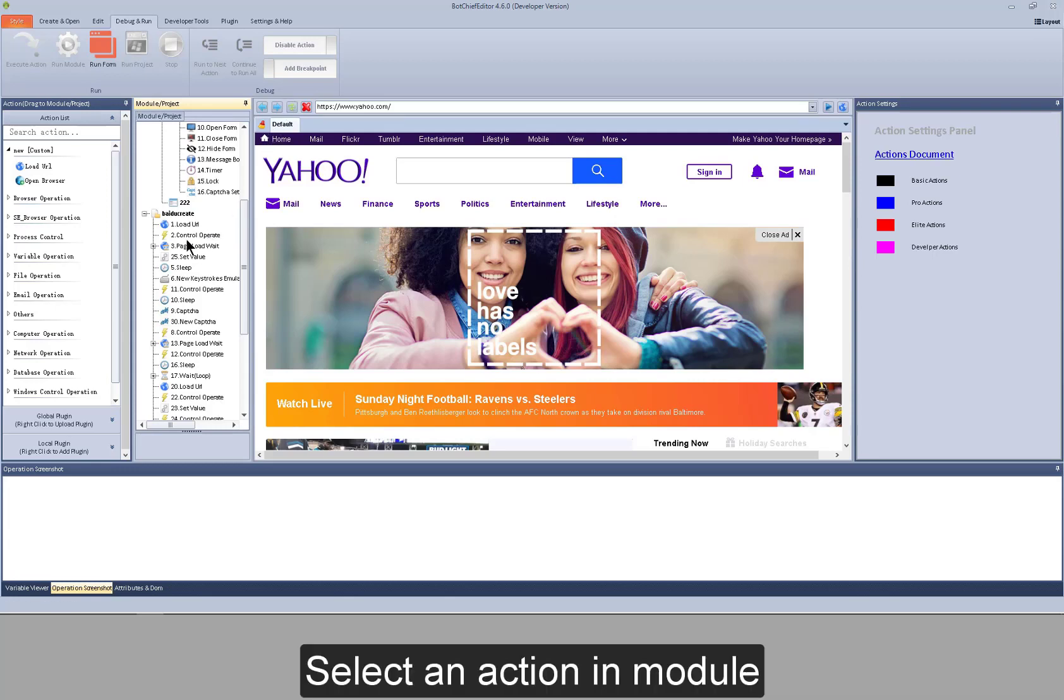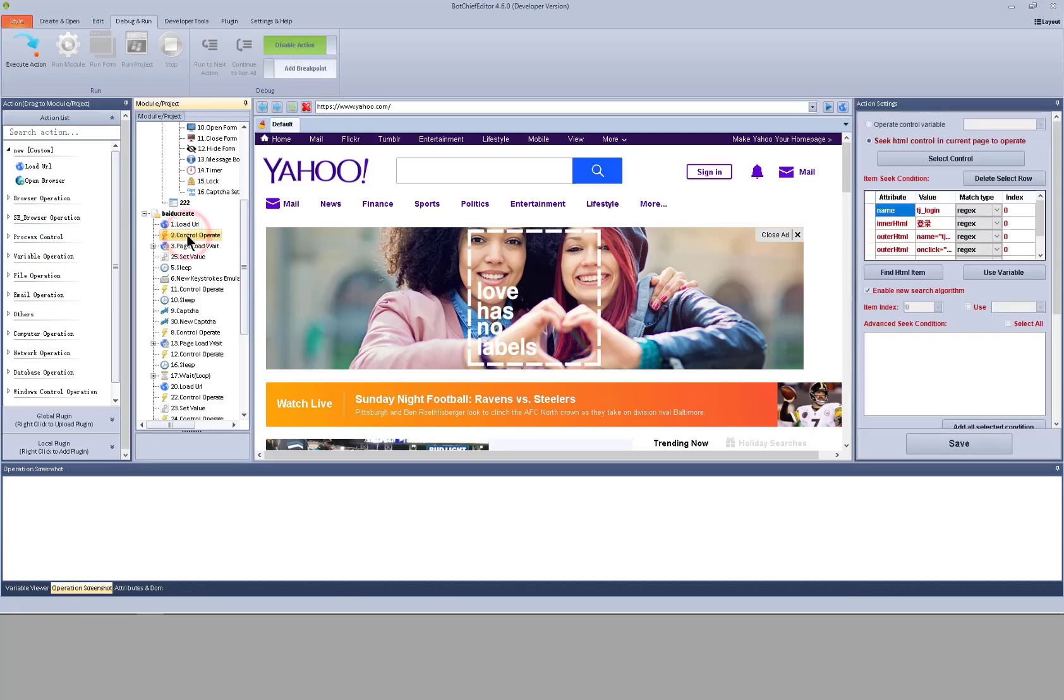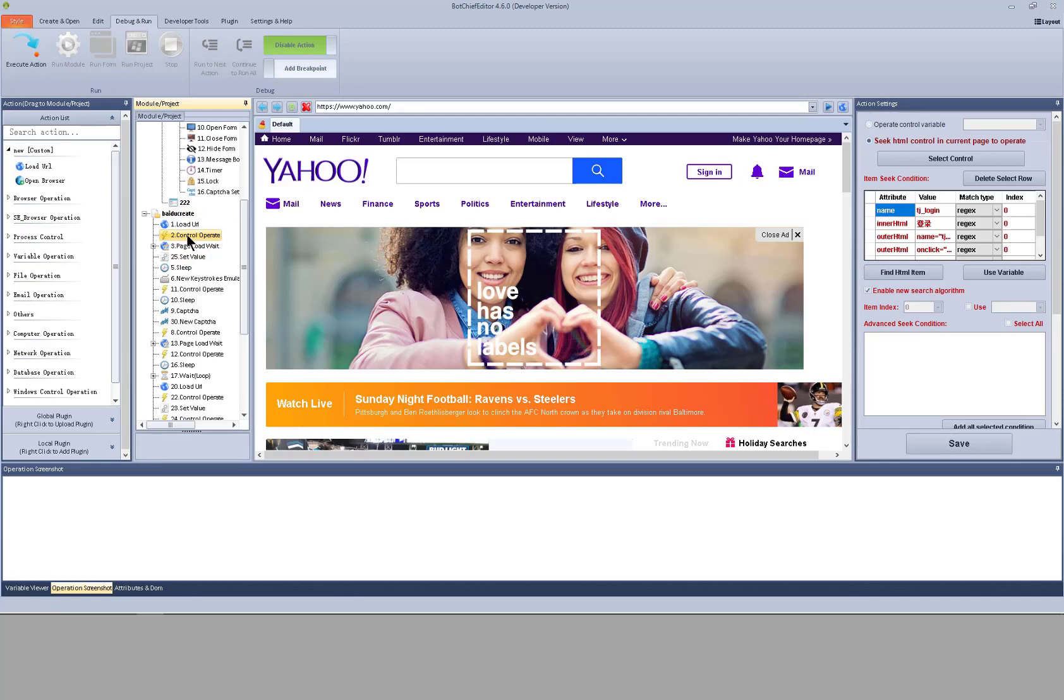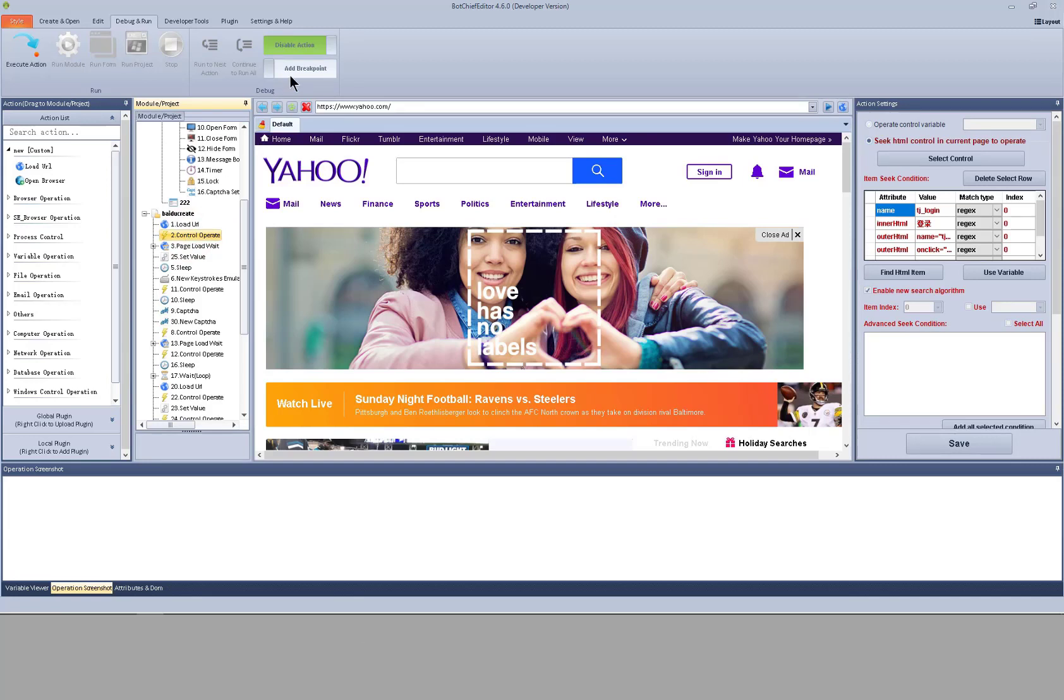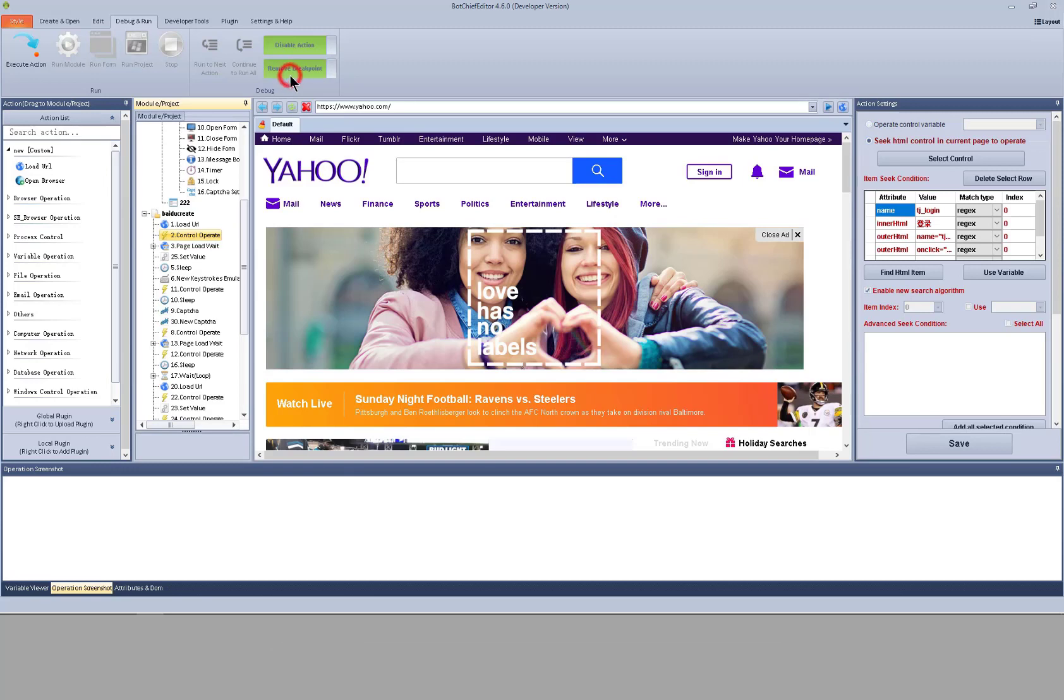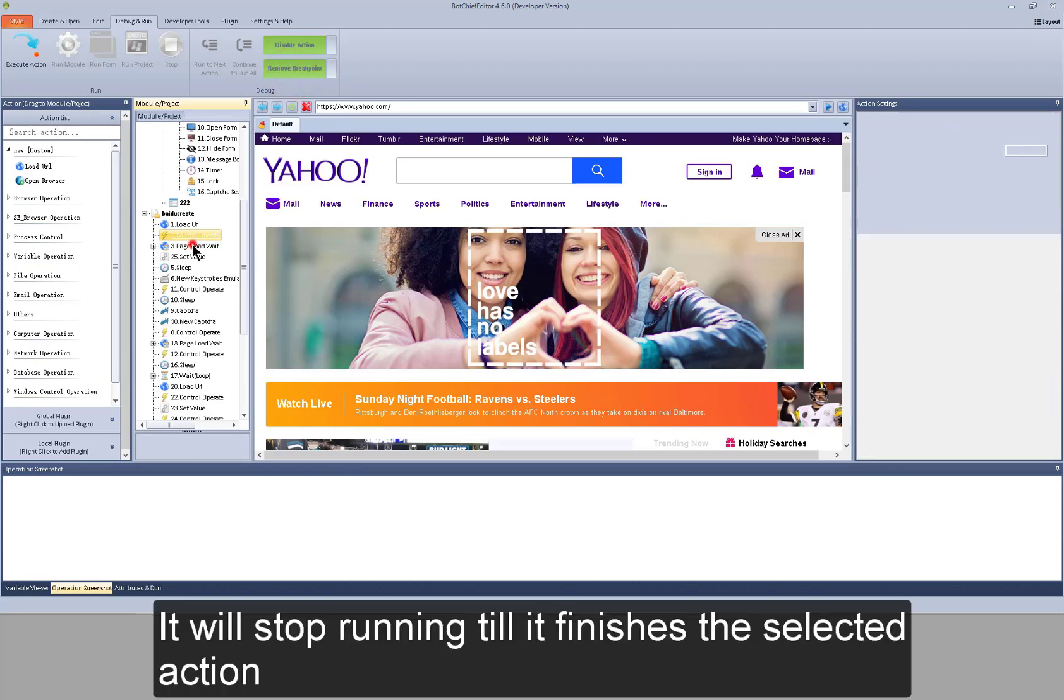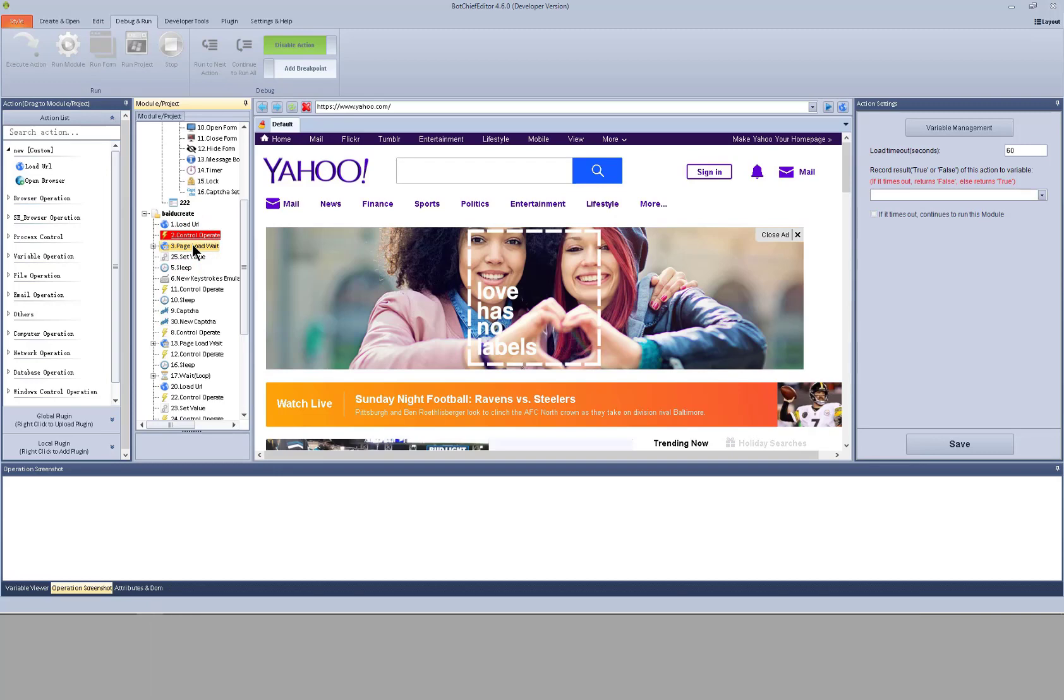select an action in module. I can add or remove a breakpoint. If I add a breakpoint, when I run a whole module, it will stop running till it finishes the selected action.